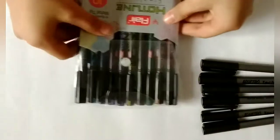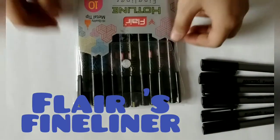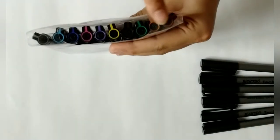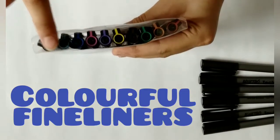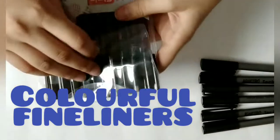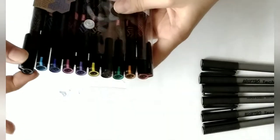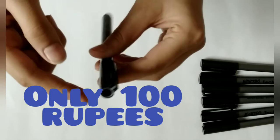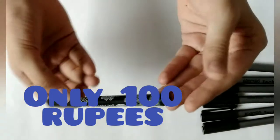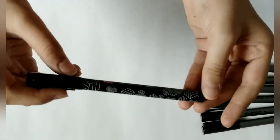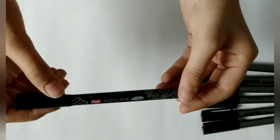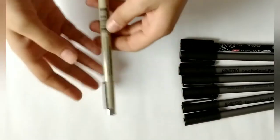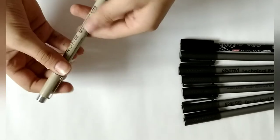If you're a beginner and just want to start, we have these Flares fineliners. There are colorful fineliners and one black pen which you can use for doodle art. The whole pack is only 100 rupees, so you can use this if you don't want to buy the Bristos and Micron pens.